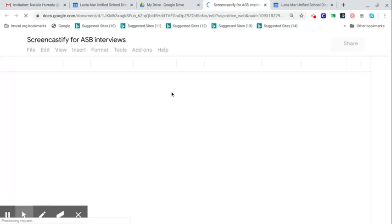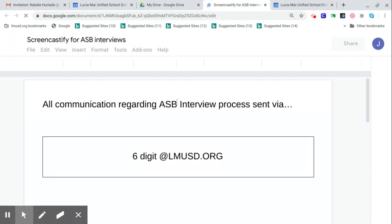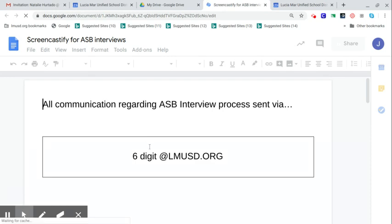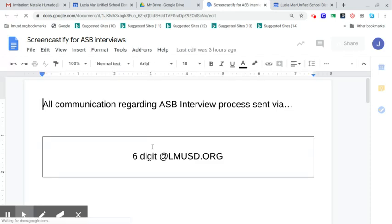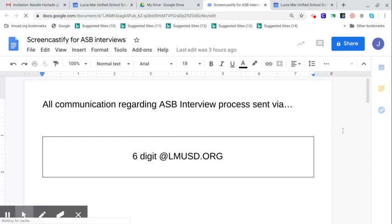So with that, just a few more pieces of information I want to make sure you have on screen here that I made a Google Doc for. Again, all communications regarding ASB interviews will be sent via your six-digit at LMUSD.org address. So please be checking that for everything, not an email or text, not your phone, but this is where all information is going through.